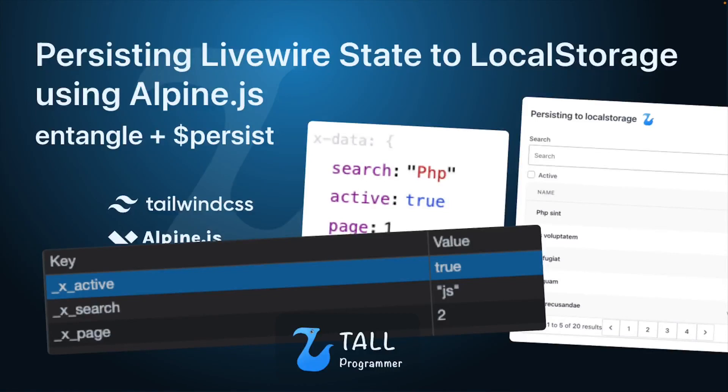Hello everyone! In this video we will have a look at how you can synchronize Livewire variables with the browser's local storage.